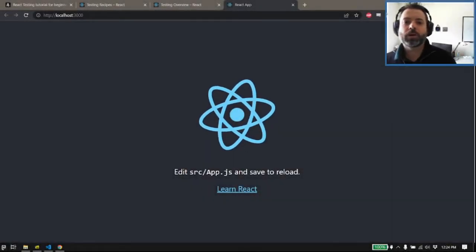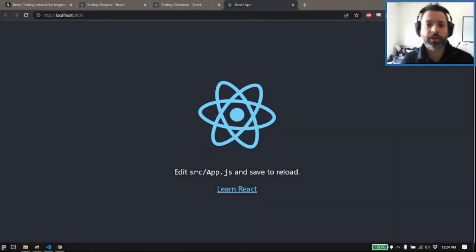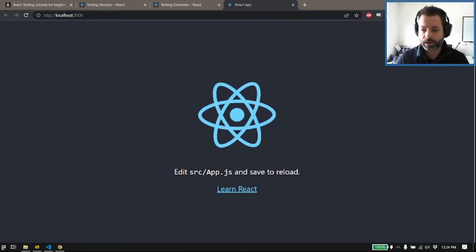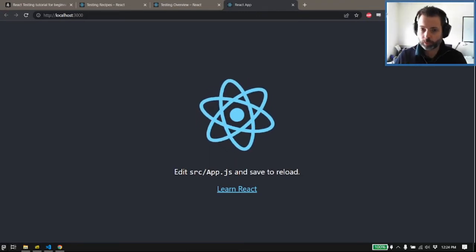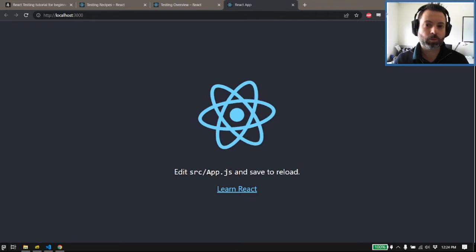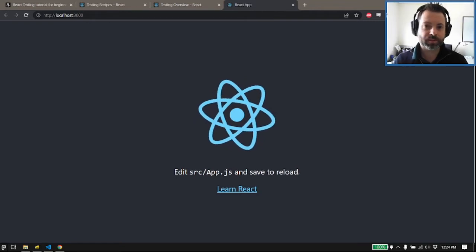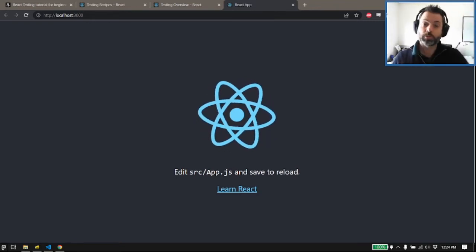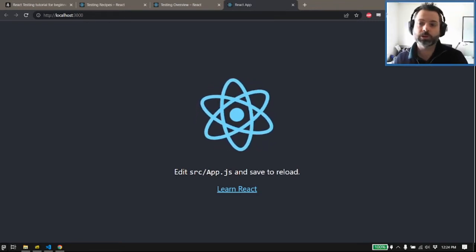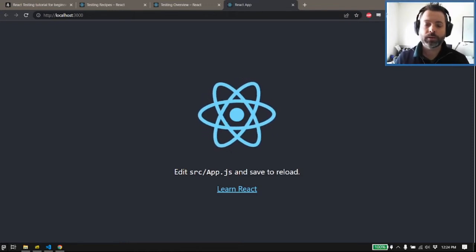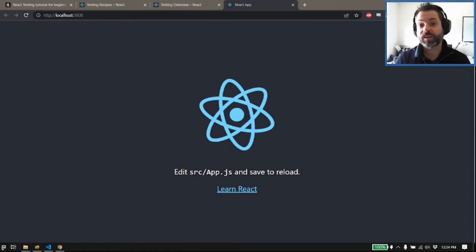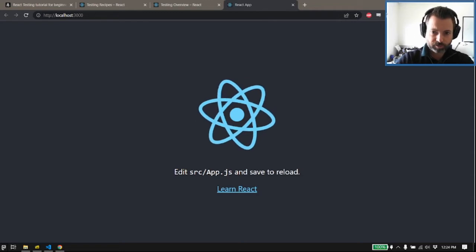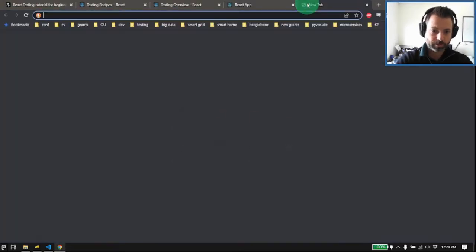What we are going to be covering today is a little bit of React testing. React comes baked in with some testing hooks that you can use, most notably Jest, which is one of the more common testing libraries out there for JavaScript.